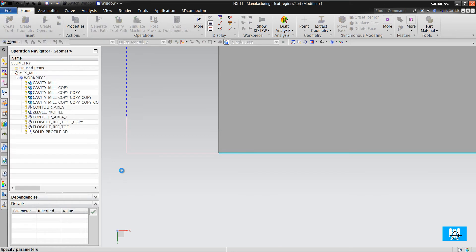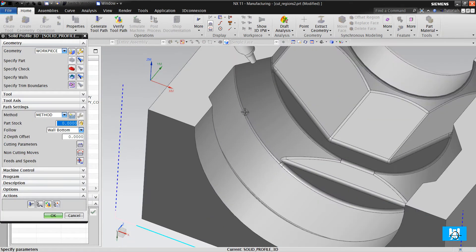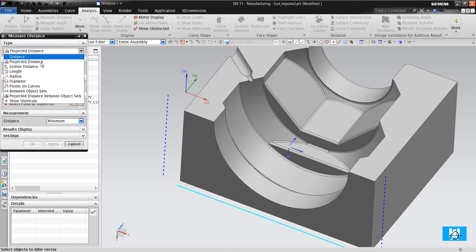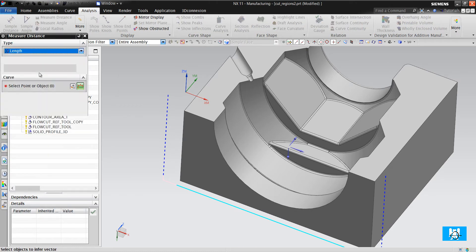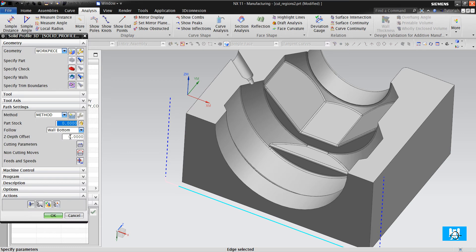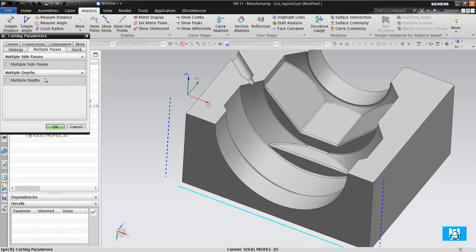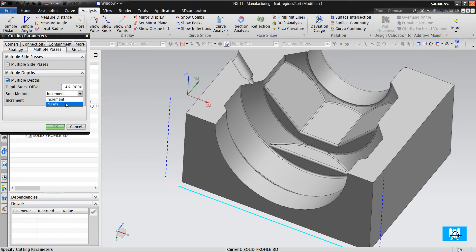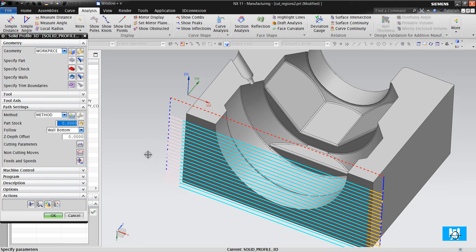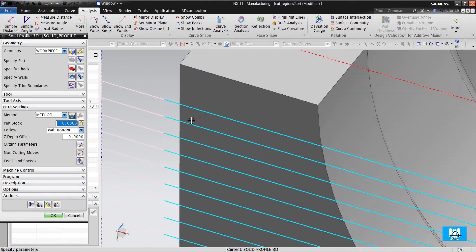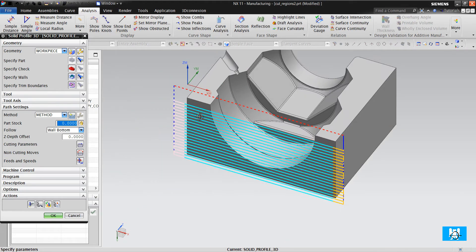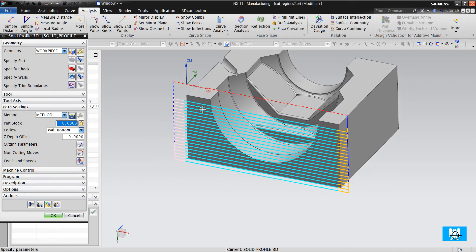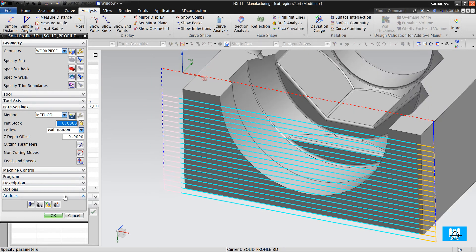You can make multiple passes. First, you should measure the length. And generate. It makes 20 passes that will count 46mm.